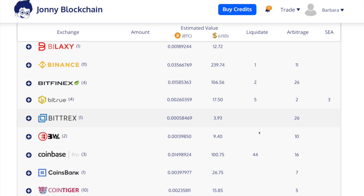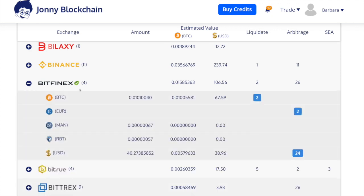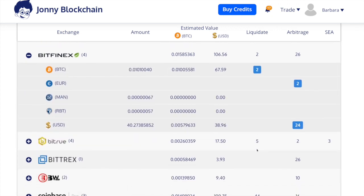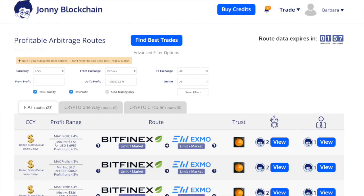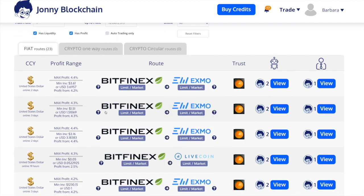I'm going to look now for another trade and I'm going to use my portfolio. I quite like Bitfinex so I'm going to try Bitfinex and see what this has. I've got some US dollars here and it says there's 24 arbitrage trades, so I'm going to have a look at that one. As you can see there's quite a few here.